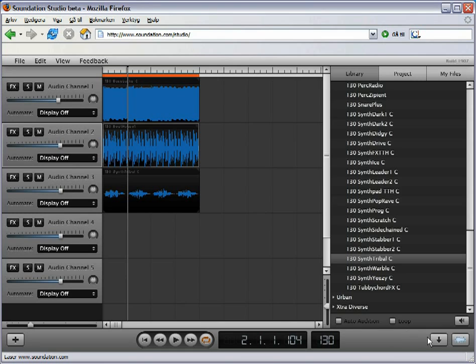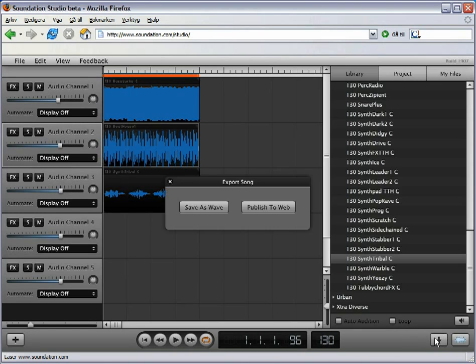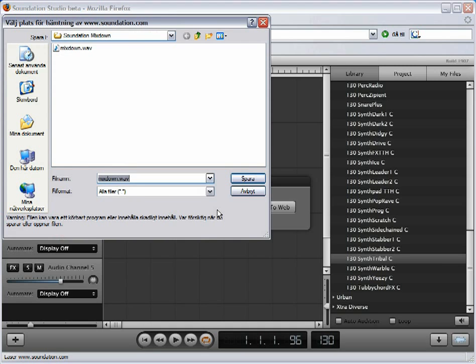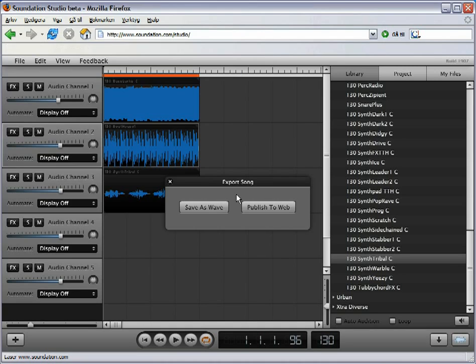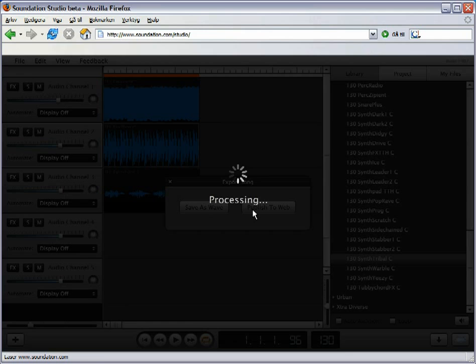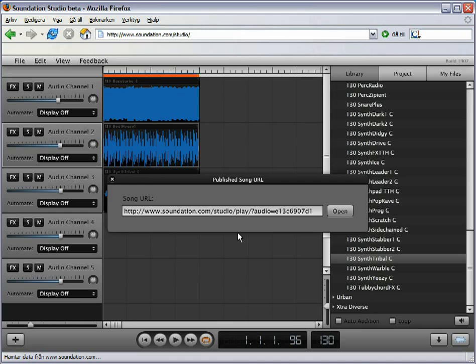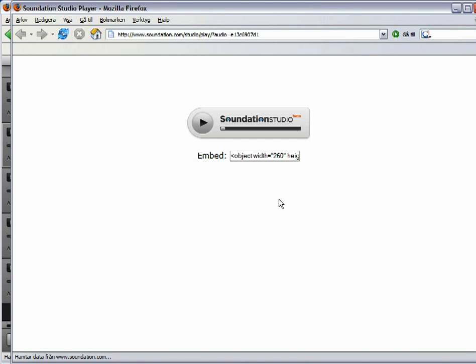To export your mix, click on the arrow pointing downward. Select Save as WAV to send your file to your desktop. Or publish to web to instantly show off your creative genius. Your song will be rendered as an MP3 file and given its own unique URL. You can share the link or even embed the player on your own site.